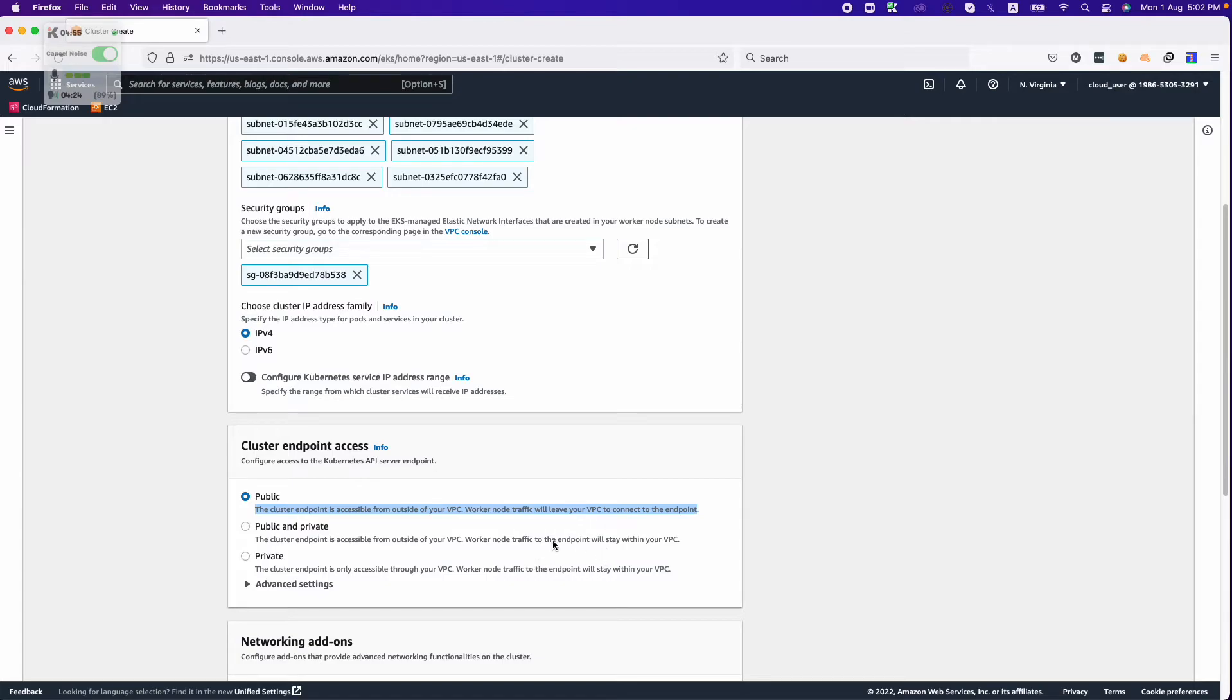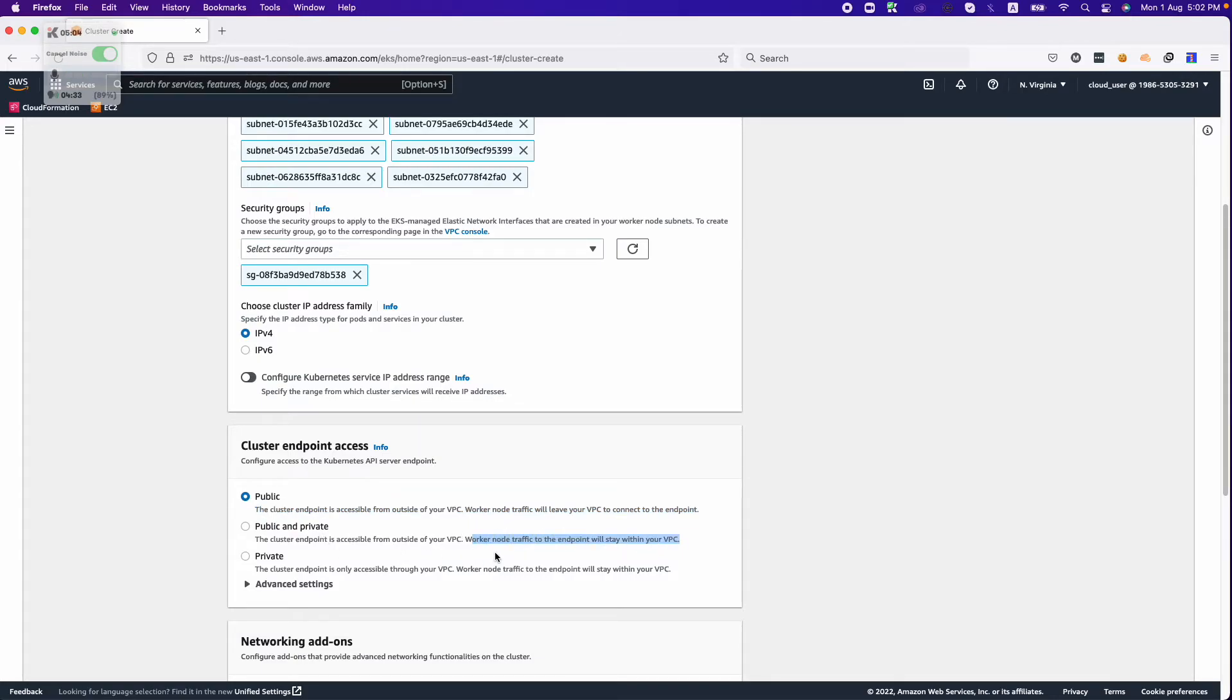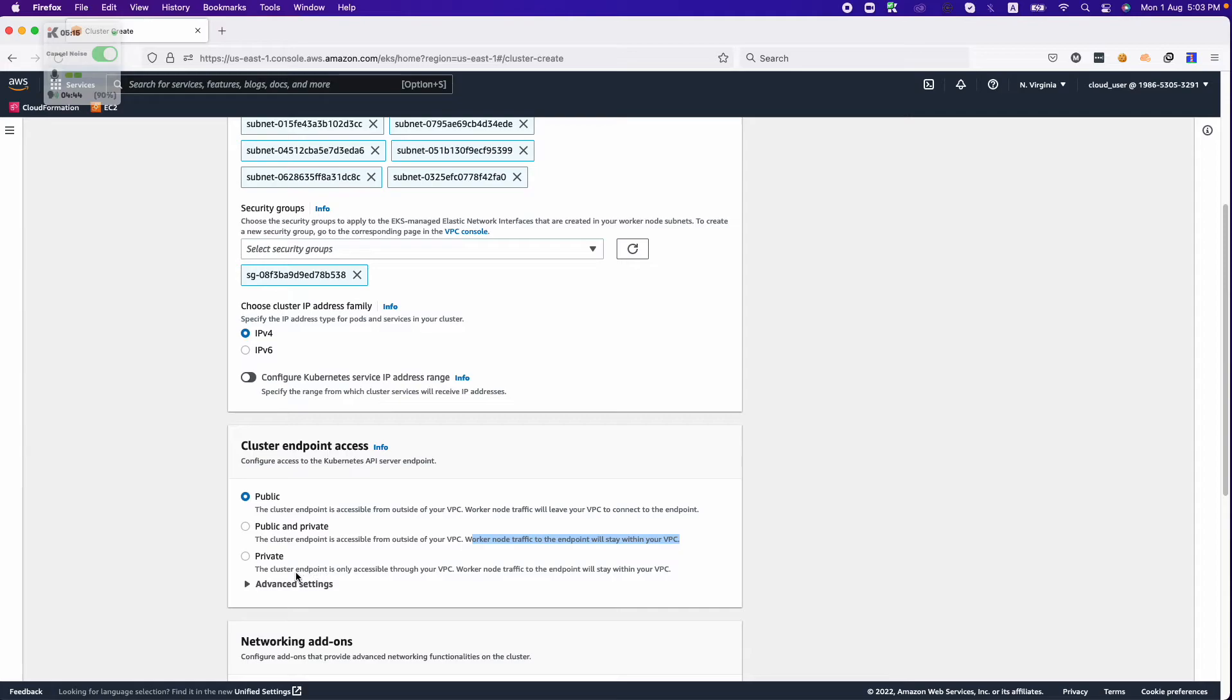The public and private option gives you ability to control from outside your VPC, and worker node traffic will stay in your VPC. The cluster endpoint is accessible from outside the world, but your worker node traffic to the endpoint will stay in the VPC. Your worker nodes can only communicate privately to your API, scheduler, and control plane components.